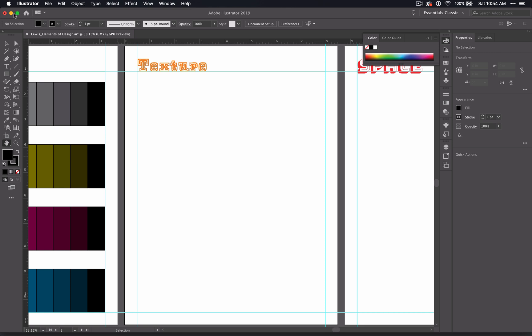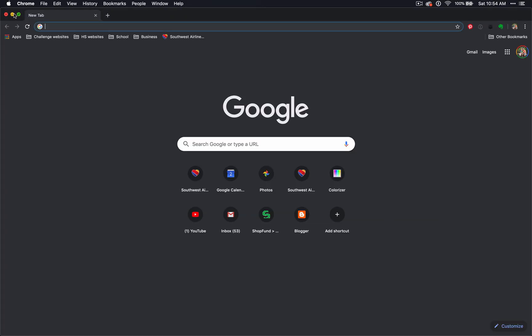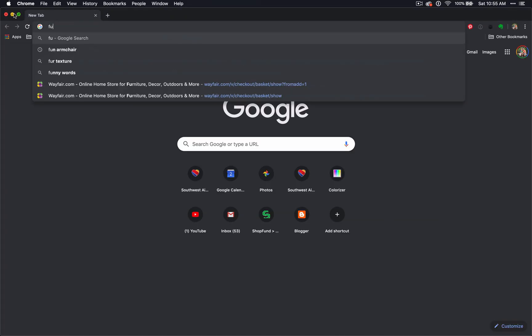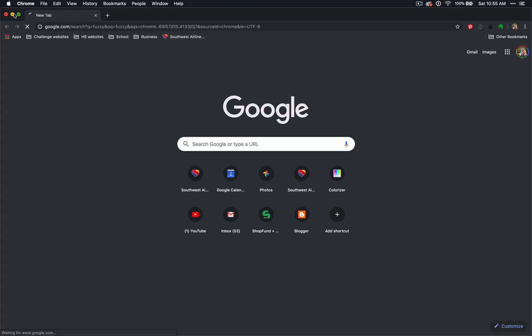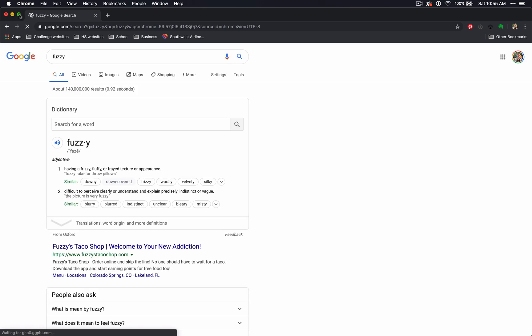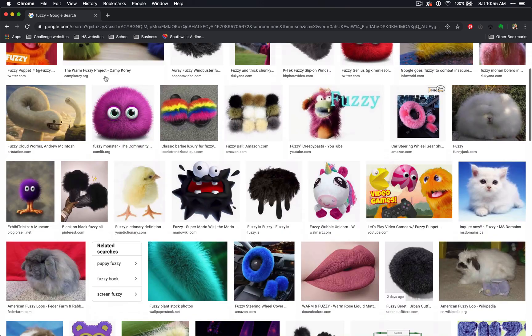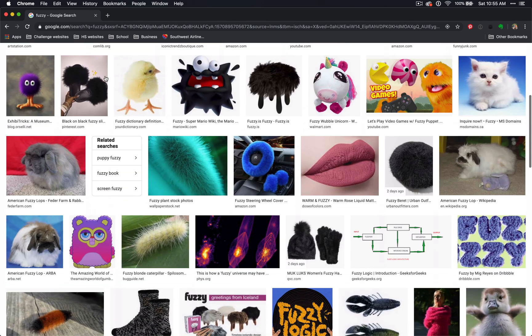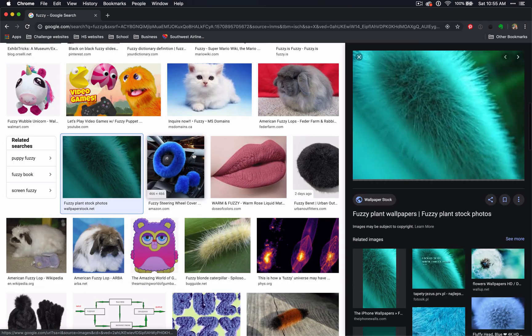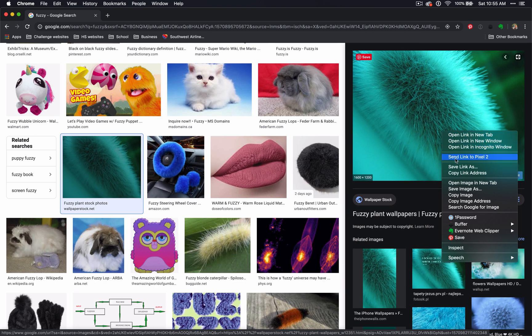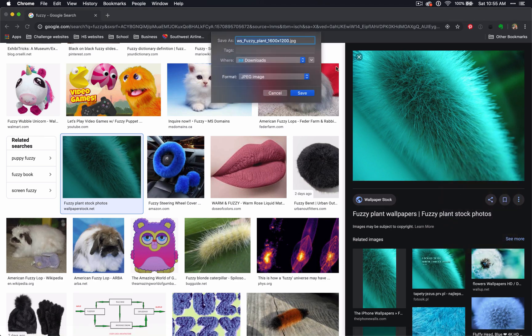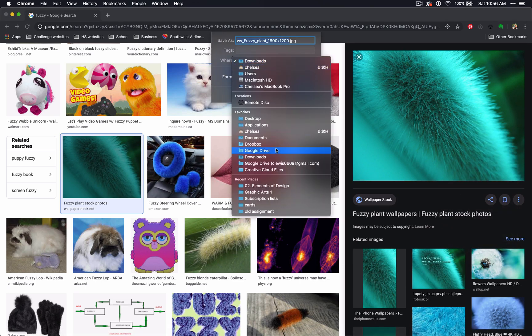First, I want you to think of a word that describes a texture. Then I want you to go to your search engine, type that word into an image search, and see what comes up.